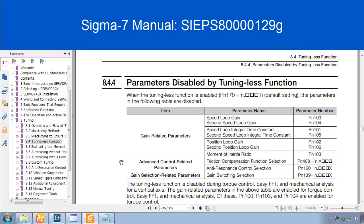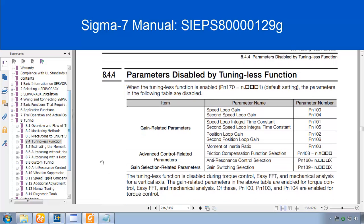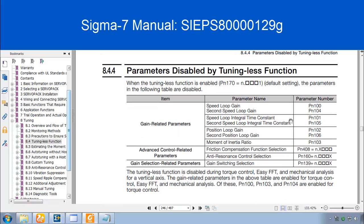For more details, you can go into Chapter 8.4, the Tuningless Function. And you see that your normal Speed Loop Gain, Integral Time Constant, Position Loop Gain, Moment of Inertia. All these standard Tuning parameters are completely disabled.